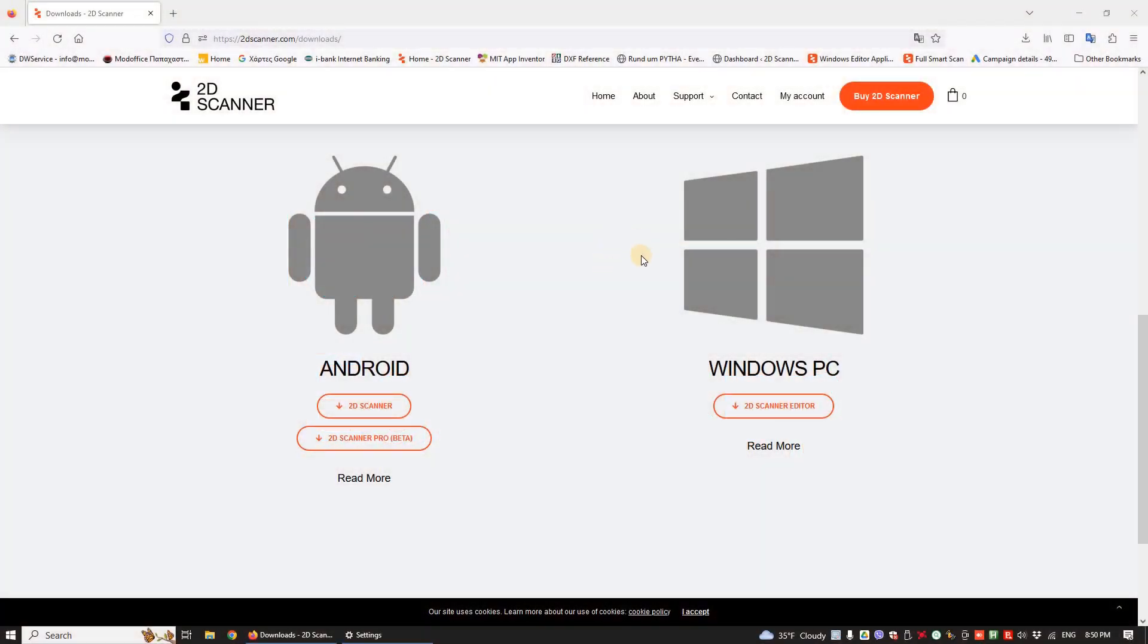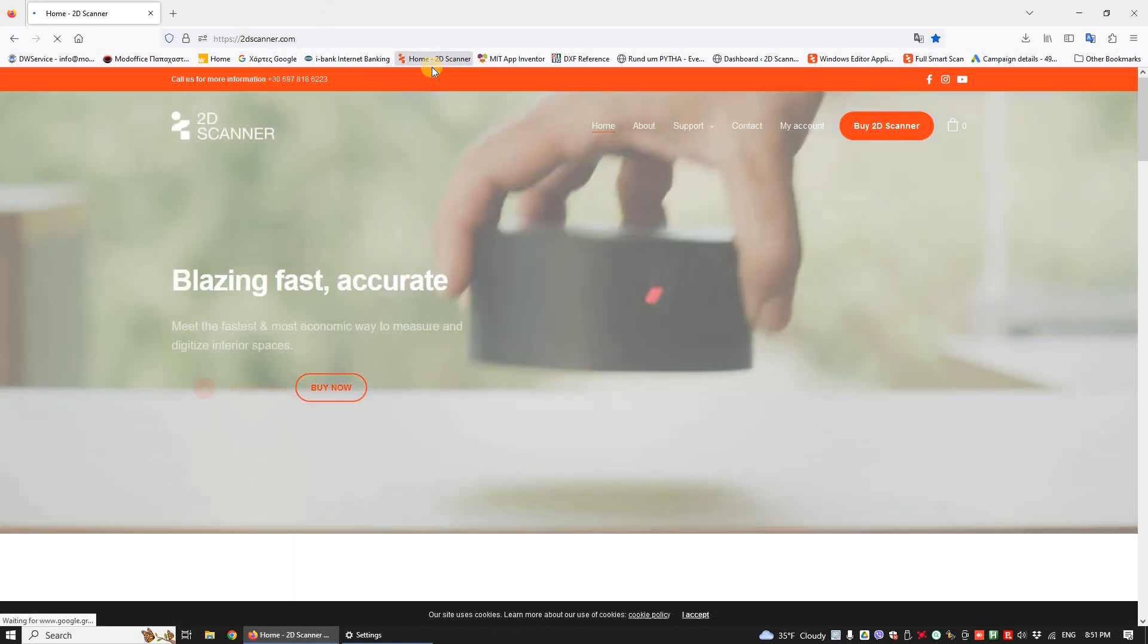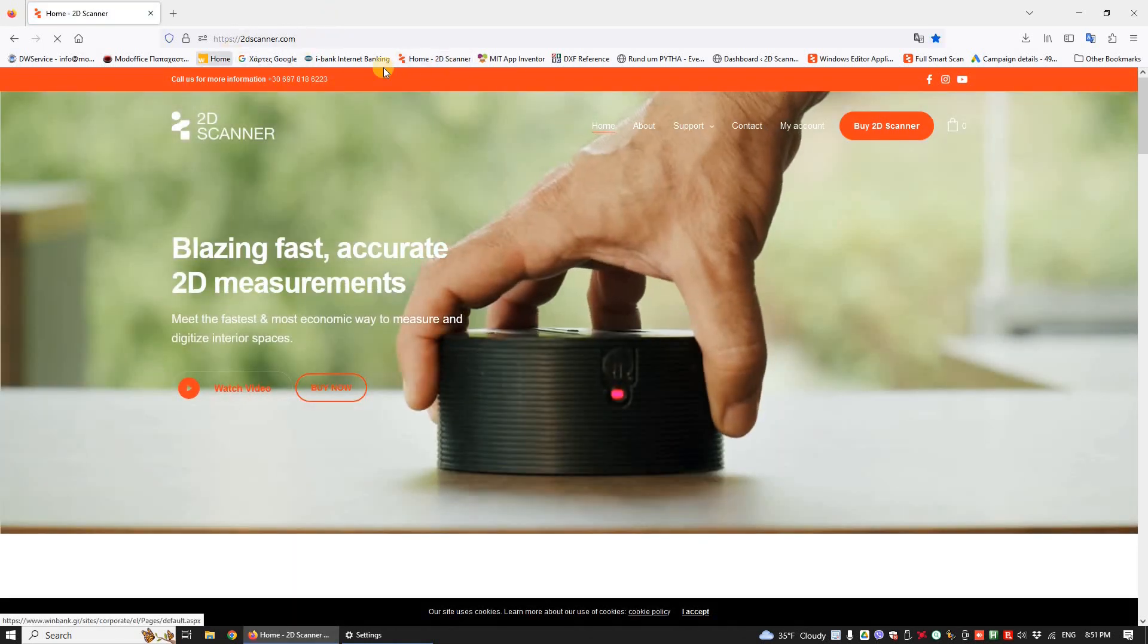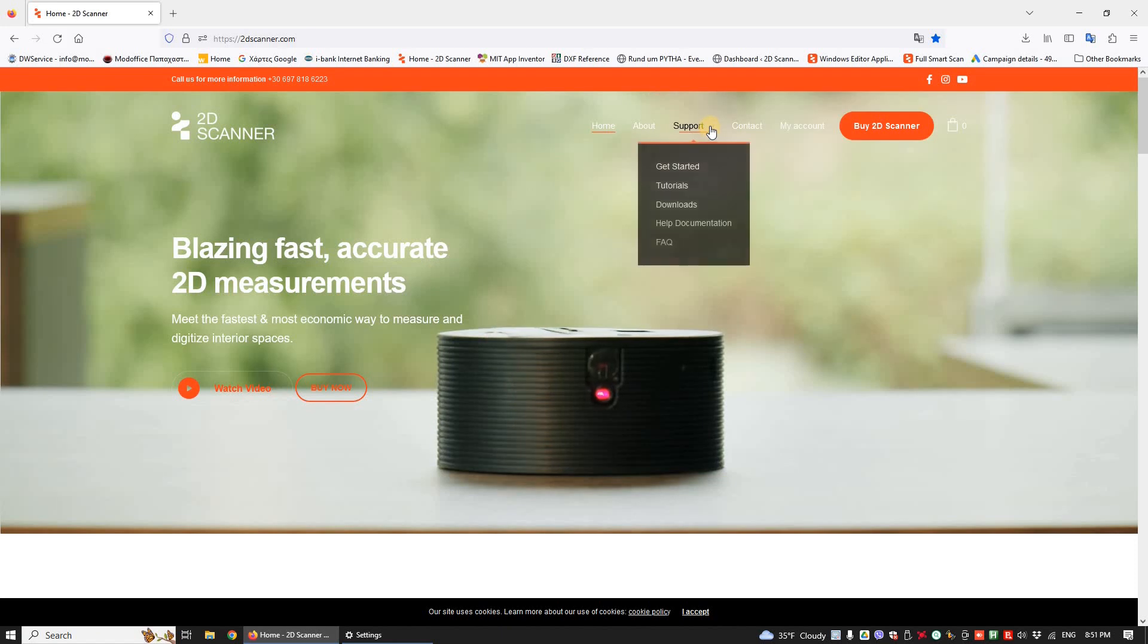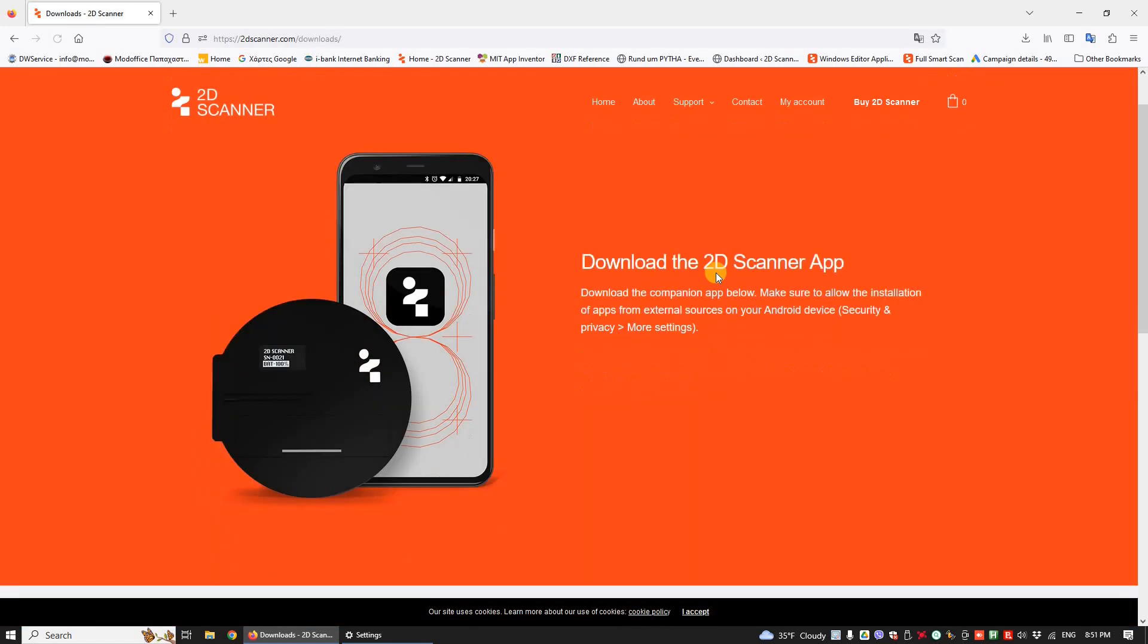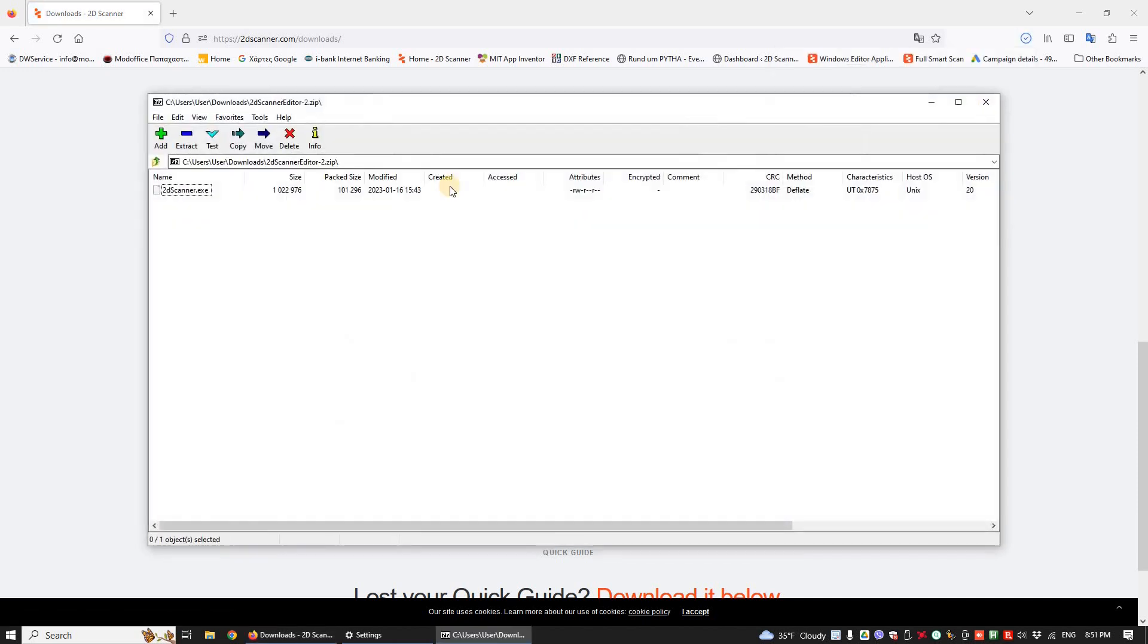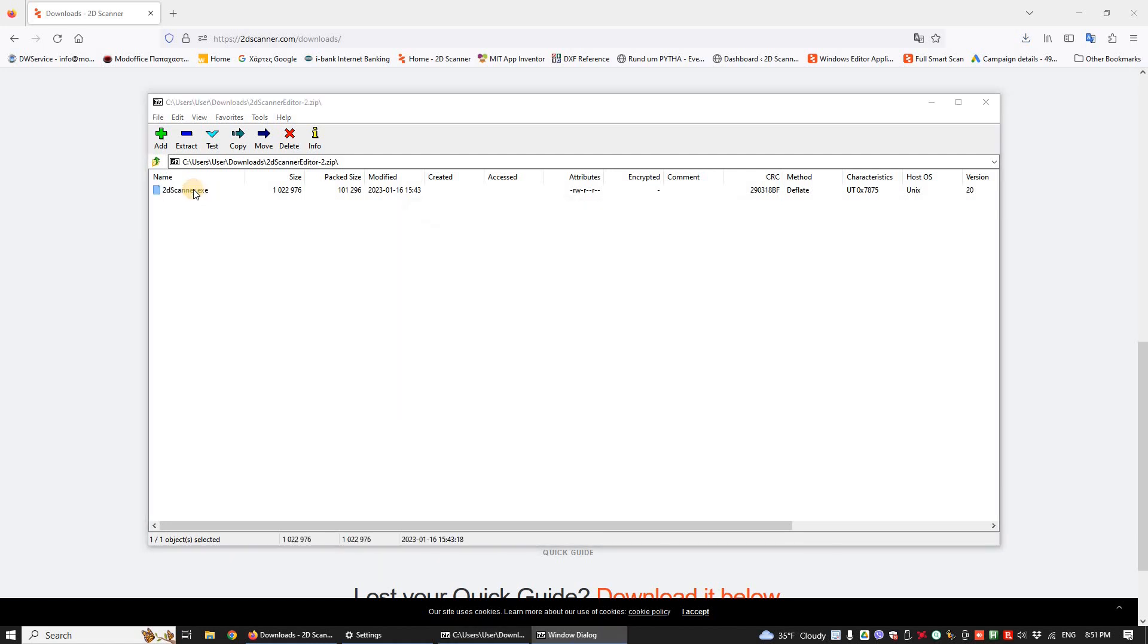In this video we are going to explore some functions of the 2D Scanner Editor app. First, we need to download the software from the main page 2dscanner.com, support downloads. Find and click 2D Scanner Editor button and the file will download. Installation is not required, it is a portable version. Click and run it.